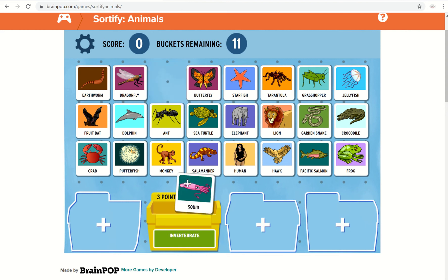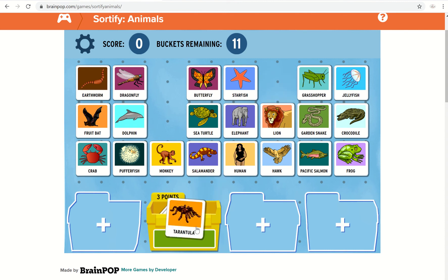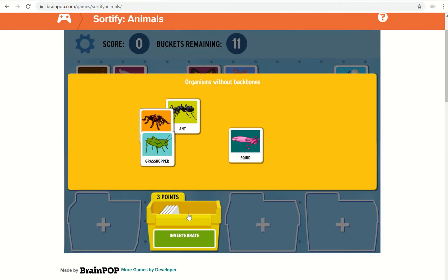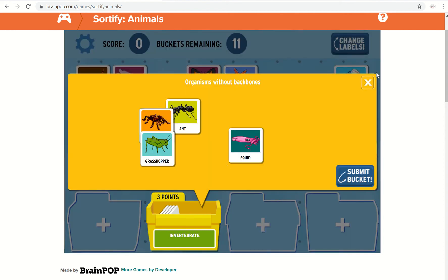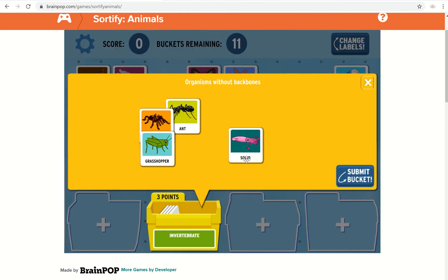So I'm going to put some in — ants, tarantula, grasshopper. You can click on the bucket any time you want to check what's in it, and then just click on the cross to close it. You can also remove any that you don't want in there and put them back on the display.